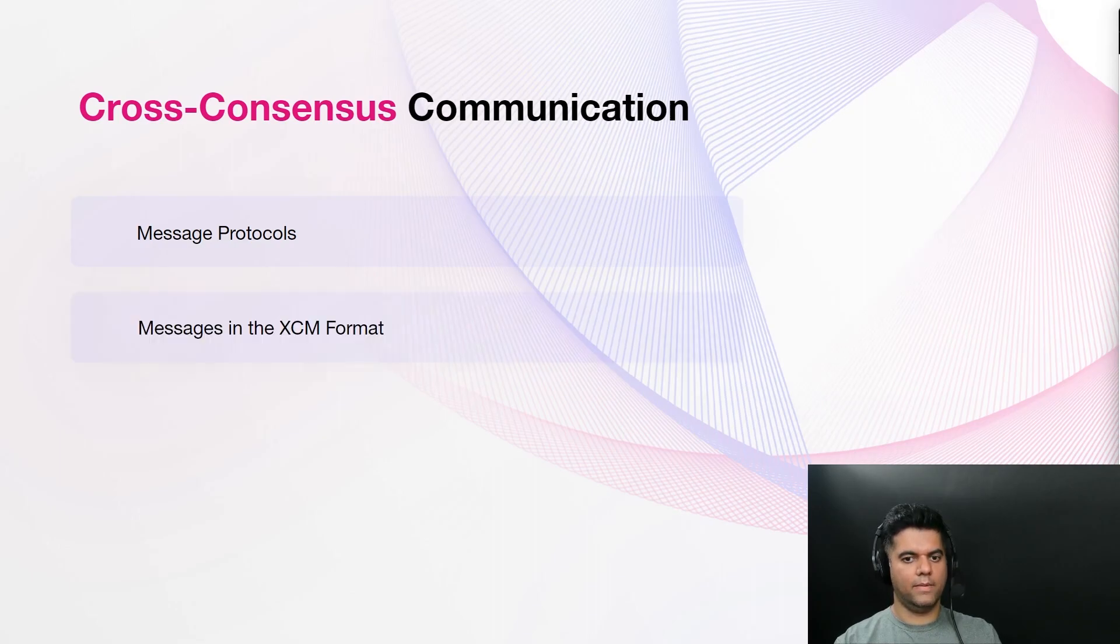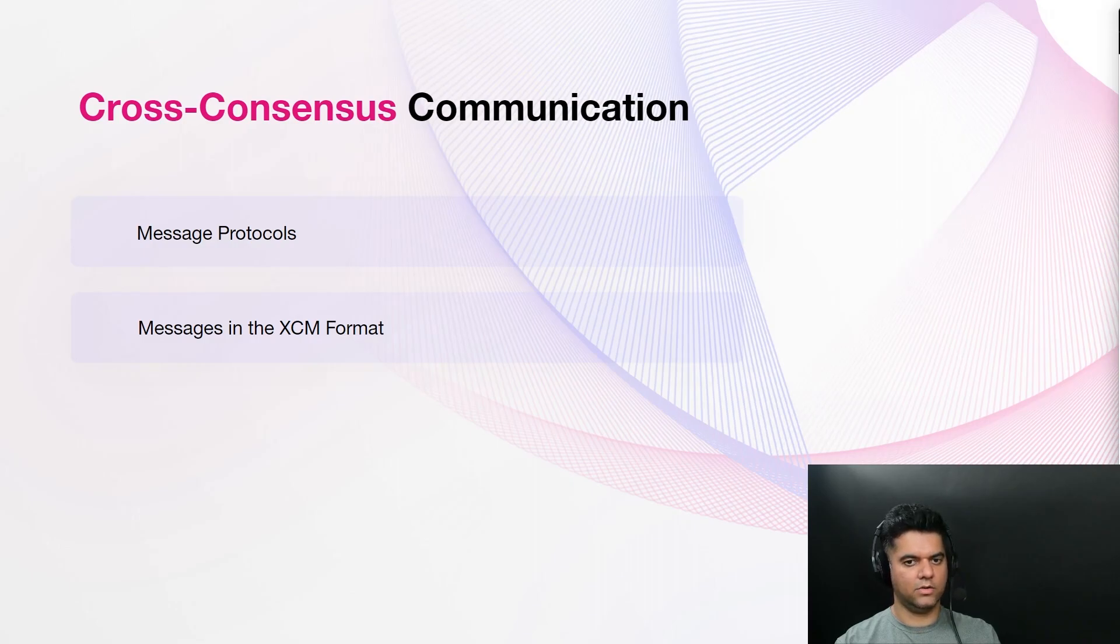There are four important properties of the messages that use the XCM format. Messages are asynchronous, they are absolute, asymmetric and agnostic.